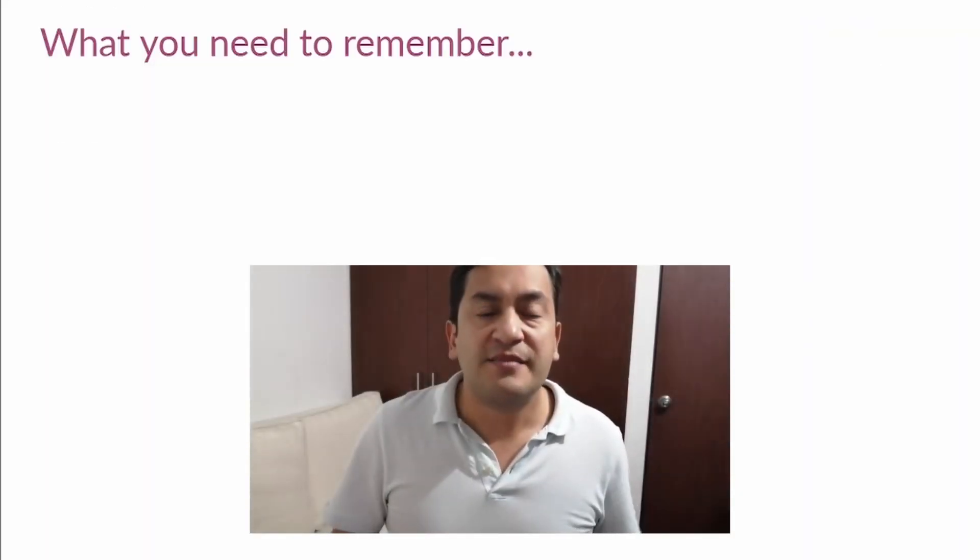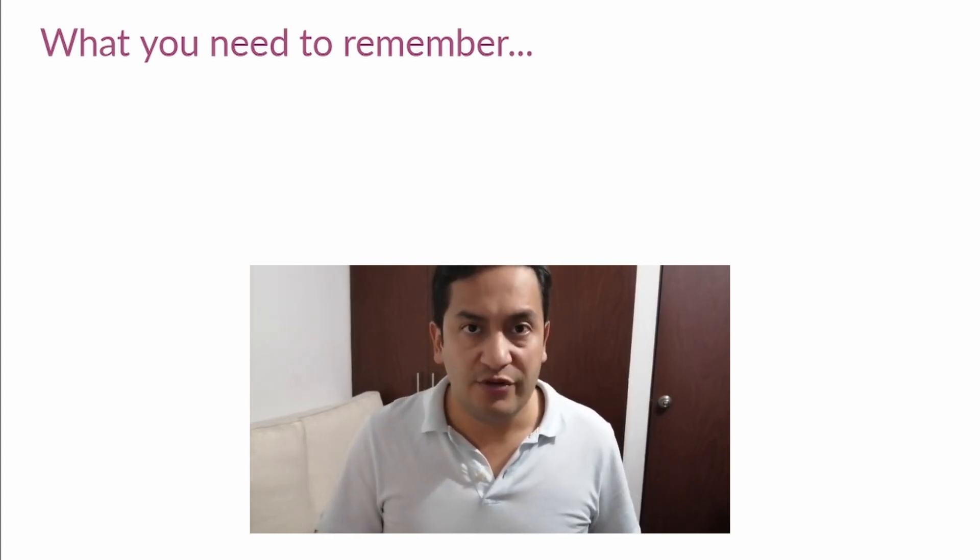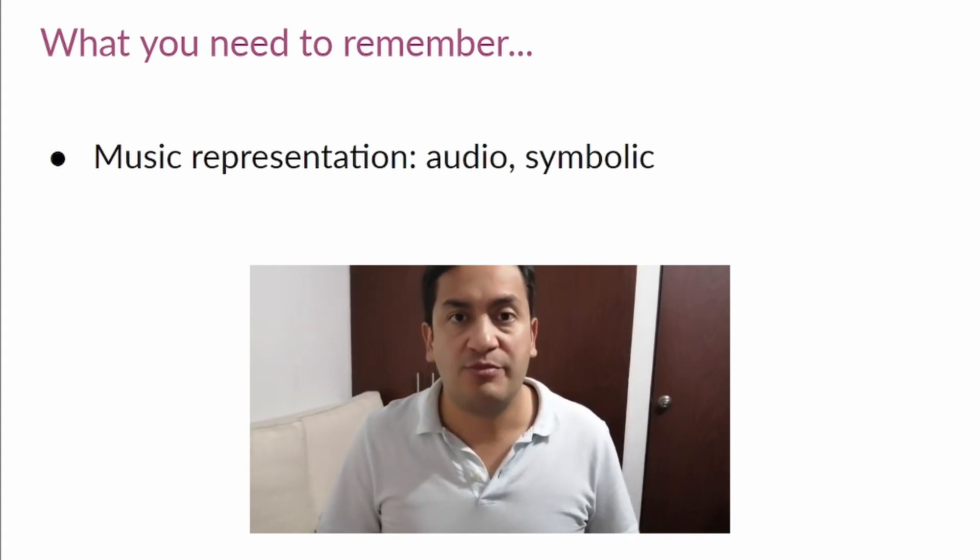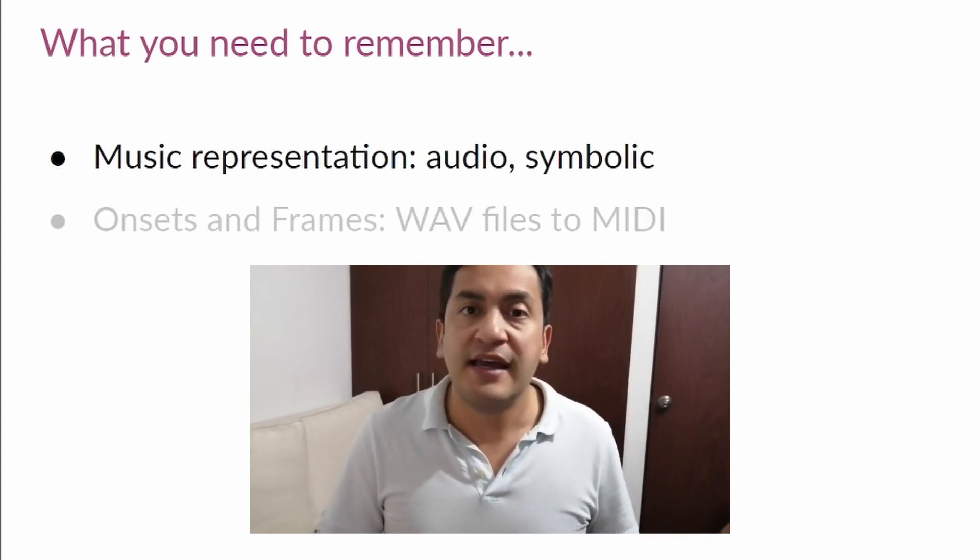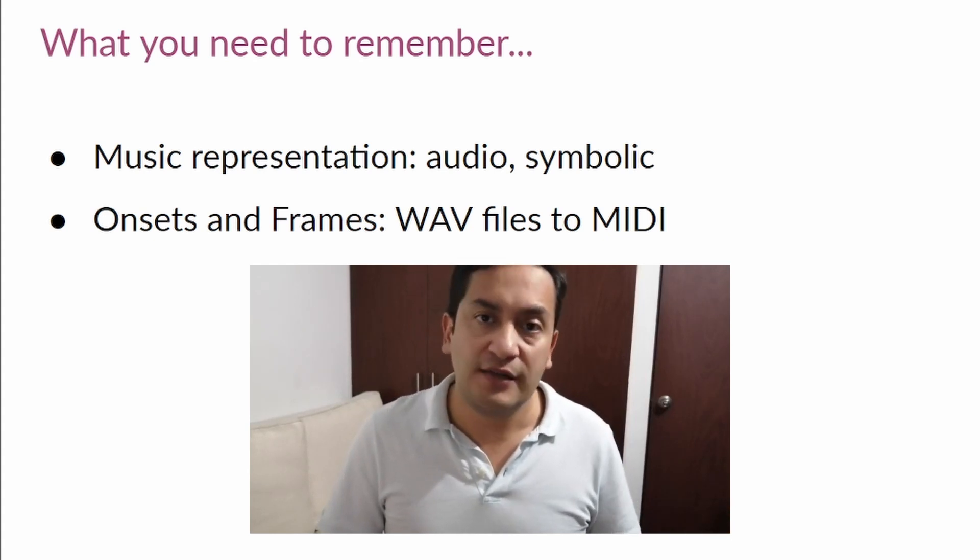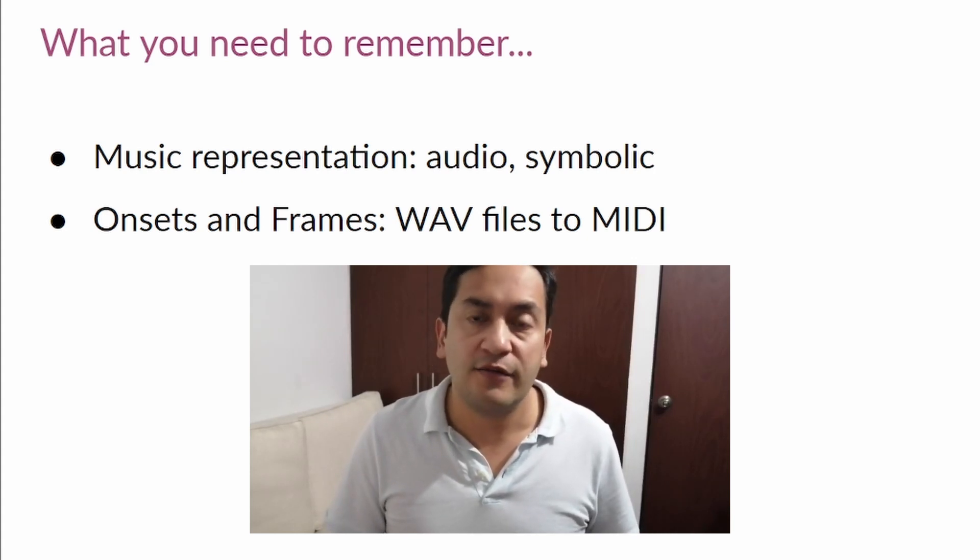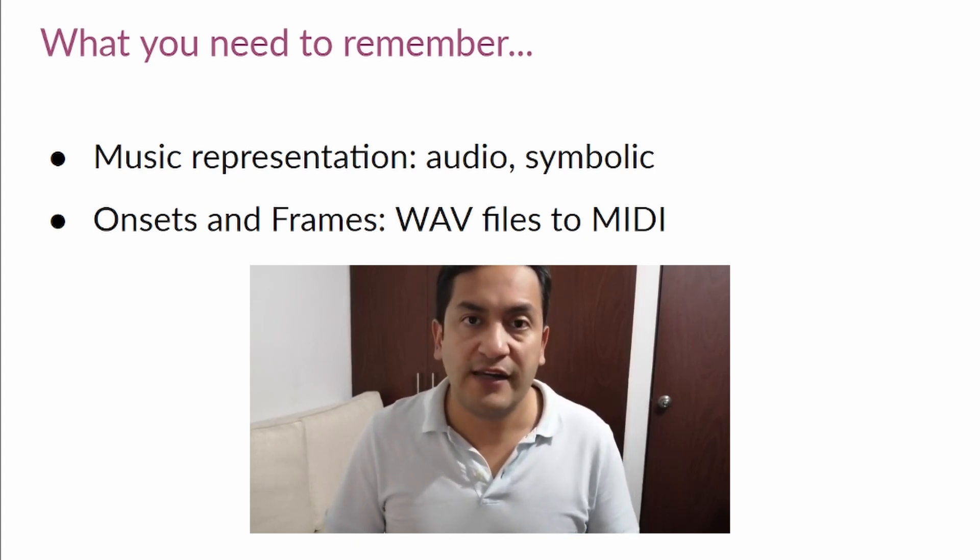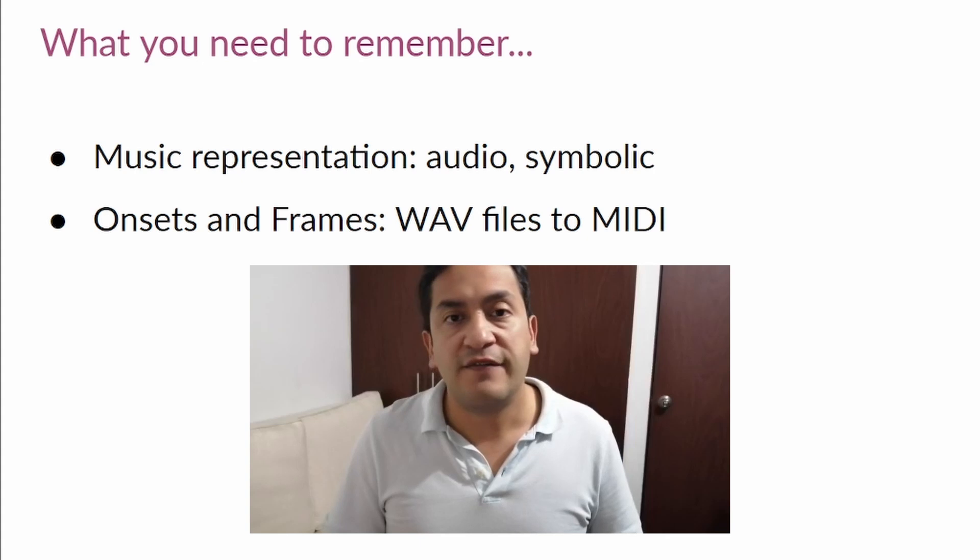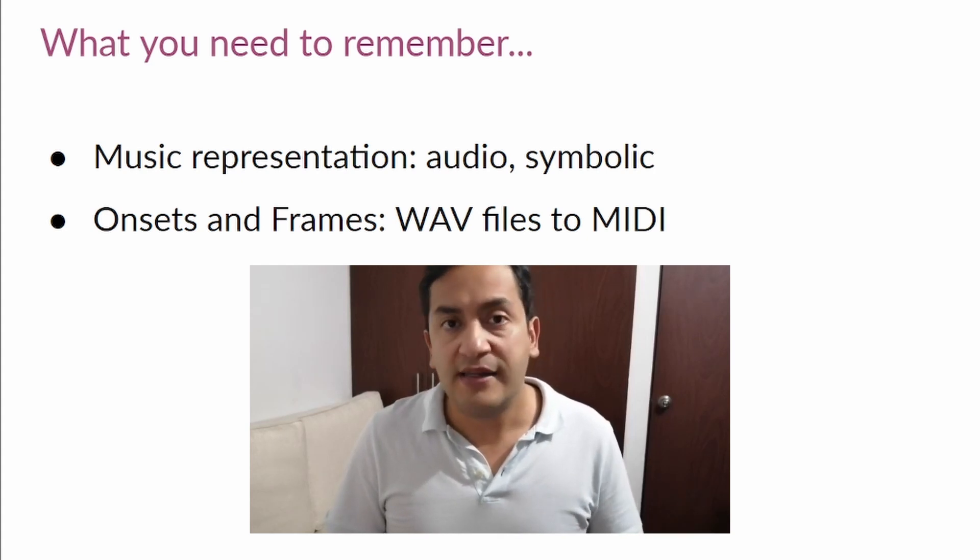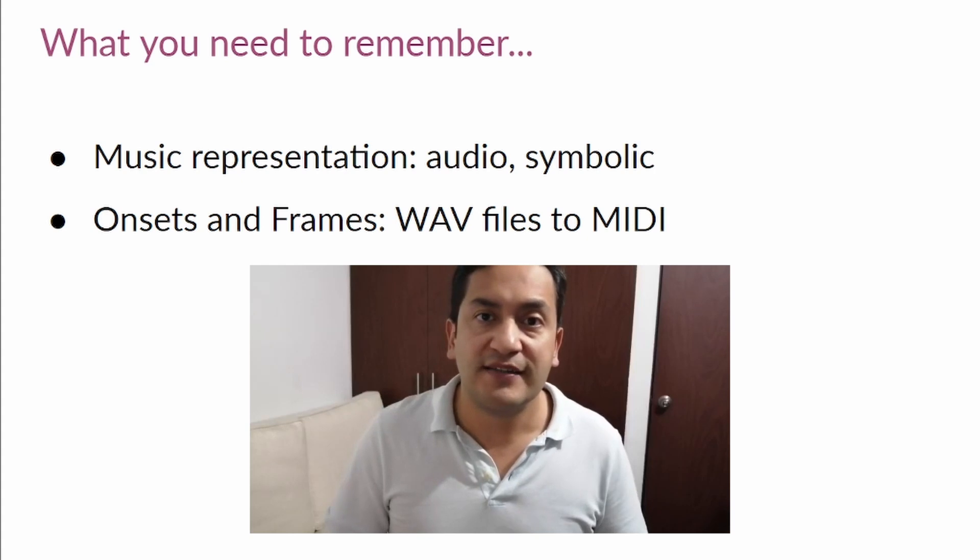Let me wrap up this video by highlighting the most important information you need to remember. First, the difference between audio and symbolic representation in music. And second, how you can use onsets and frames to convert WAV files into MIDI. Now it's your time to use the model. So please select a WAV file of piano that you really liked and convert it to MIDI using the provided Collab. And if you don't have a WAV file you can get one from a YouTube video using an online converter. So please go ahead and I'll see you in the next and last video of this series. Peace.